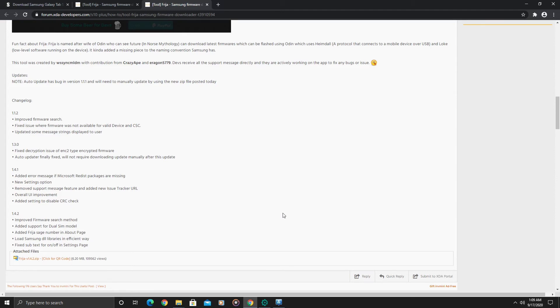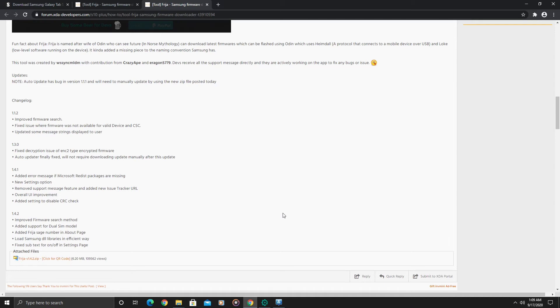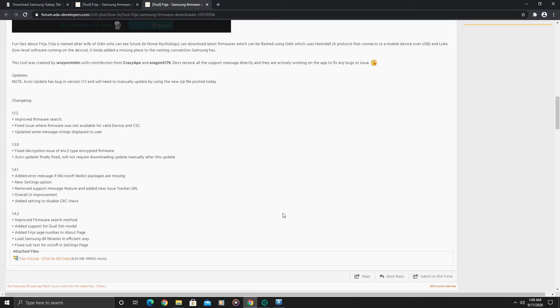Then just use the volume keys to scroll down and select perform factory data reset, then use the volume keys again to select yes. Then do the cache partition, clearing that out as well using the volume keys and then powering off the phone. After that, you would put your phone in download mode.